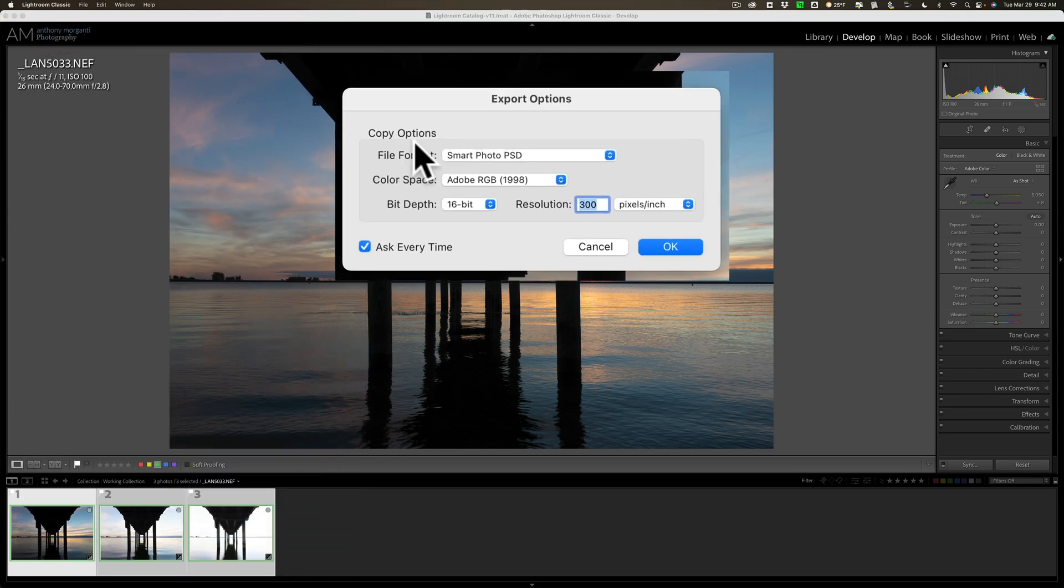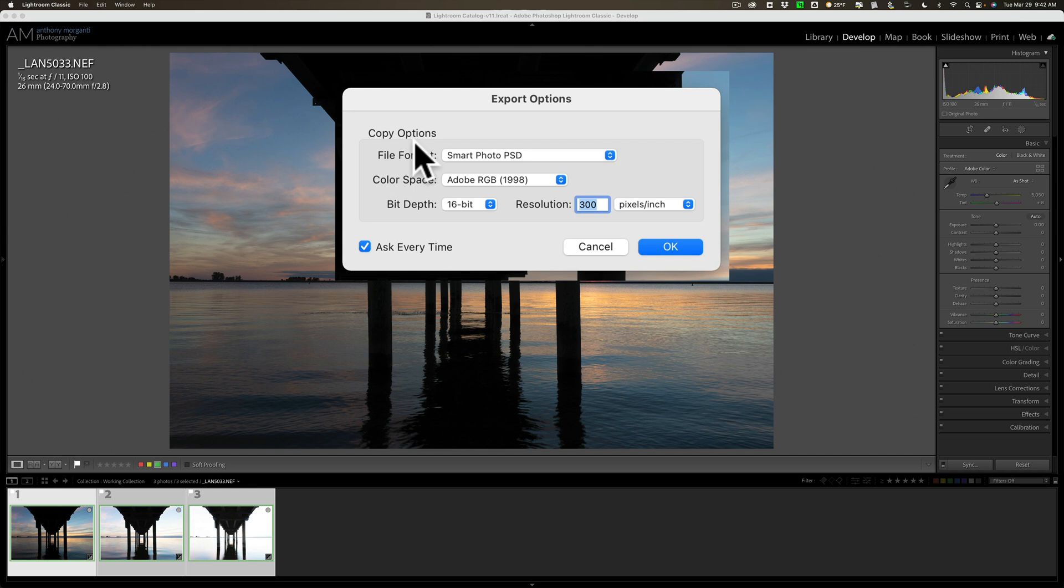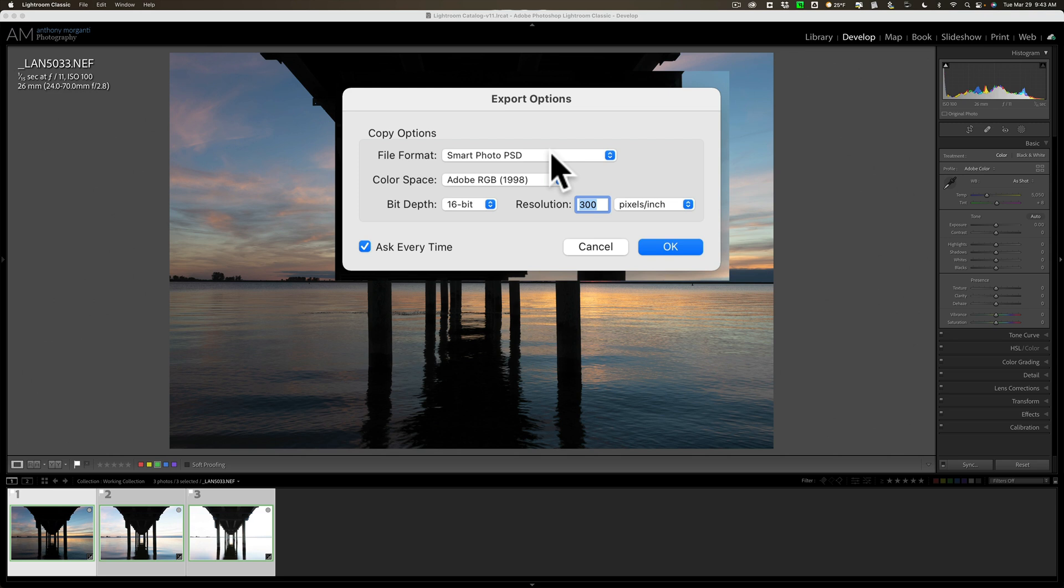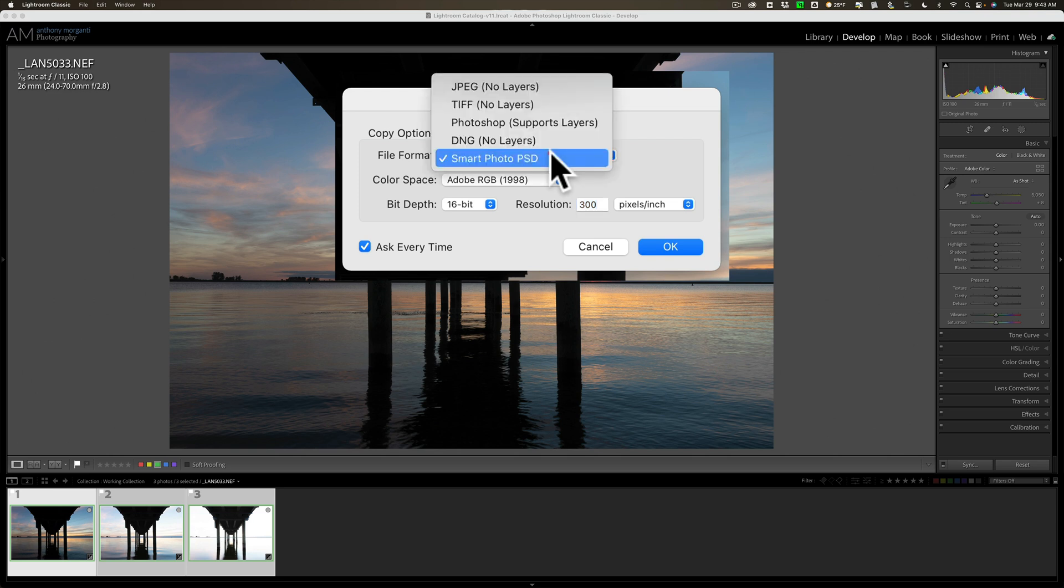To send these three images into HDR 2022, you have to go up to the File menu, and then down to Plugin Extras, then down over and down to ON1's RAW 2022, and you have two choices, merge with HDR 2022, and edit in HDR 2022. You could send a single image into HDR 2022, and if you have a single image, use Edit. If you have more than one image, you need to merge them together like I do. I have three images, so I have to use Merge with HDR 2022. When you do that, you'll get the Export Options dialog box.